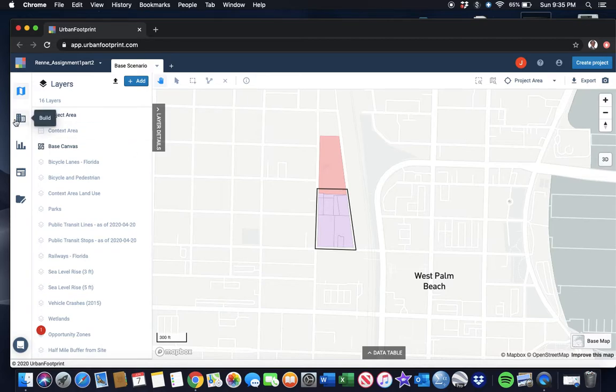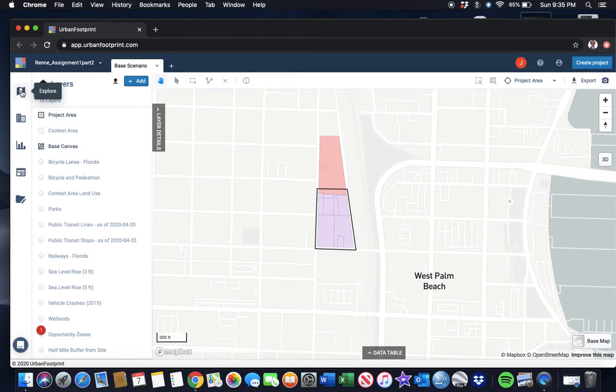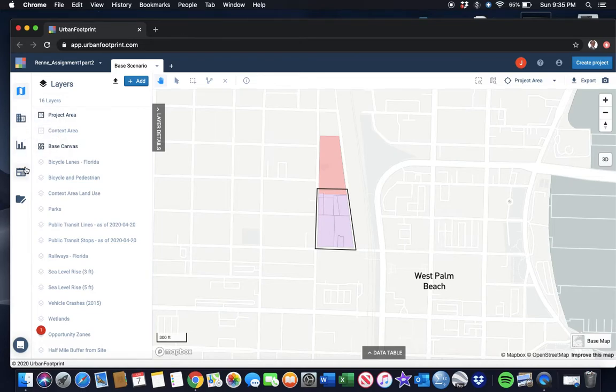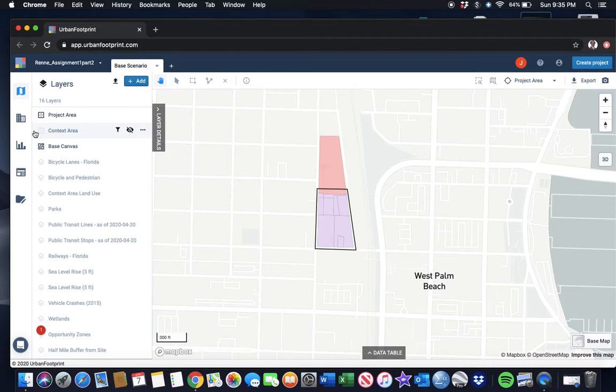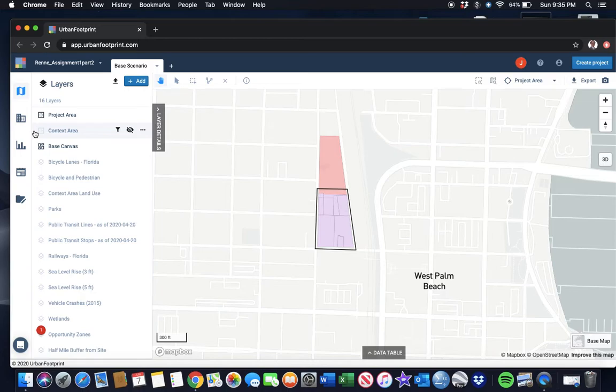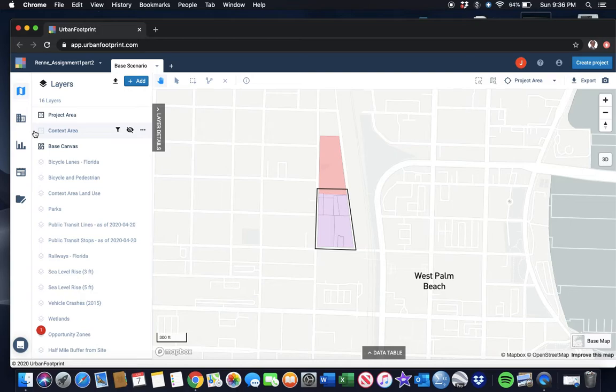You may notice we've been working in this Explore tab. There's also a Build tab, an Analyze tab, a Report tab, and a Manage tab. This is really why you use Urban Footprint. Everything we've done so far is very useful for analysis, but the analysis can be done in other programs pretty easily, like ArcGIS. Urban Footprint is relatively easy to work with once you get used to it.